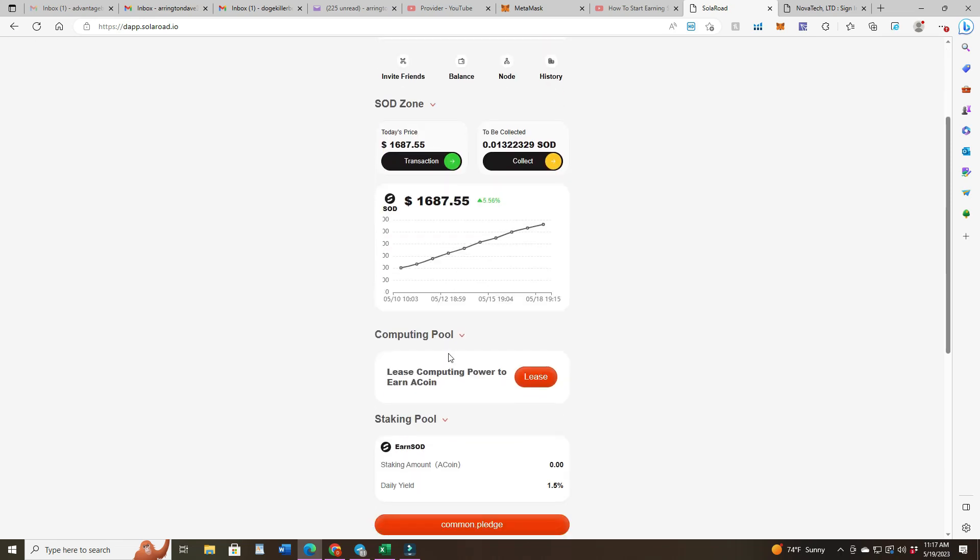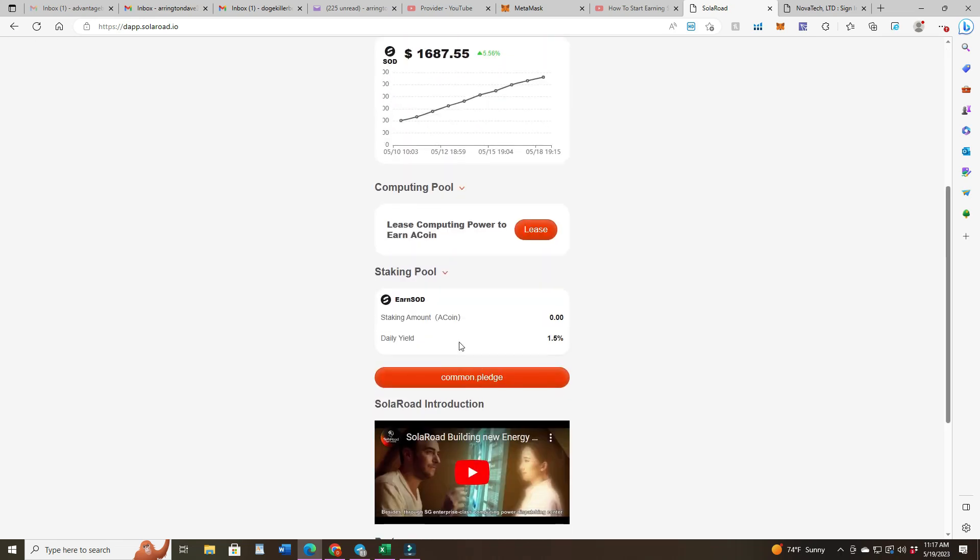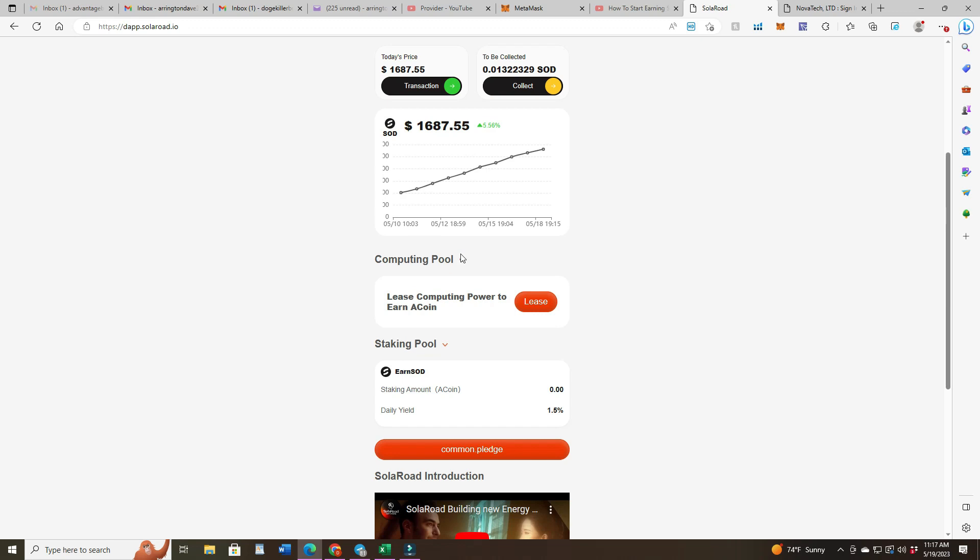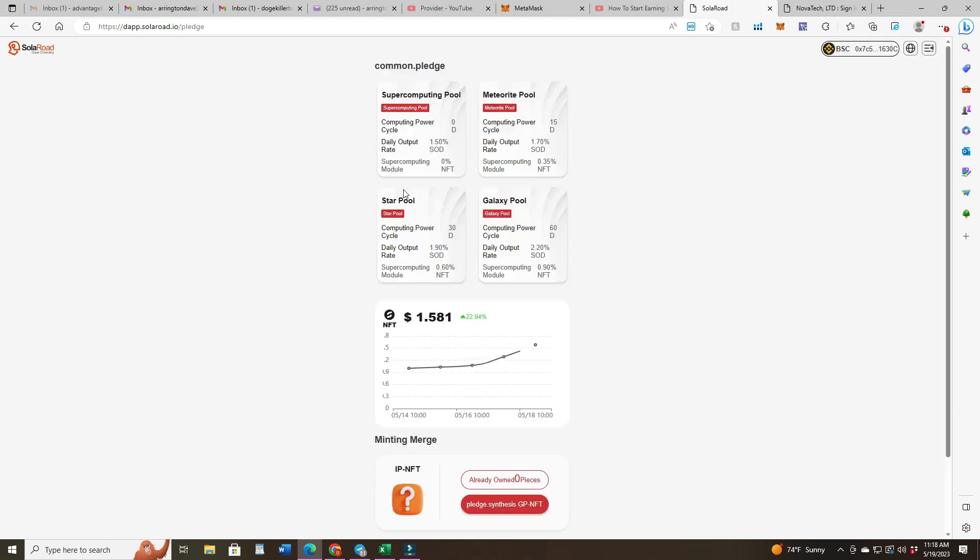We're looking like we got our new payment coming in, so I'm going to do the pledge. Look at that, $1,687, went up another 5.5% overnight. The NFTs went up like crazy. Look at that, went up 23%. It's $1.58 right now per NFT.